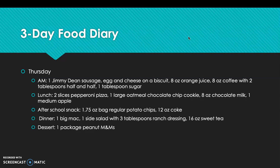For the three-day food diary provided by Jane and her family, the first day is Thursday. Breakfast included a Jimmy Dean sausage, egg and cheese biscuit, 8 oz orange juice, 8 oz coffee with 2 tablespoons of half and half and 1 tablespoon of sugar. Lunch was 2 slices of pepperoni pizza, 1 large oatmeal chocolate chip cookie, 8 oz chocolate milk, and 1 medium apple. After-school snack was a 1.75 oz bag of potato chips and a 12 oz Coke. Dinner was 1 Big Mac, 1 side salad with 3 tablespoons of ranch dressing, and a 16 oz sweet tea. Dessert was 1 package of peanut M&Ms.